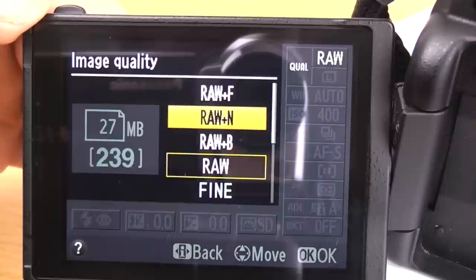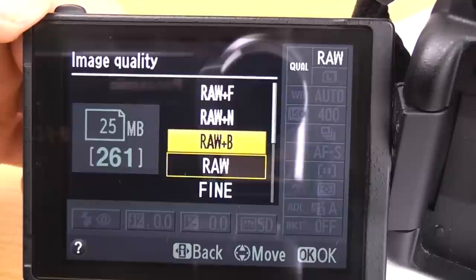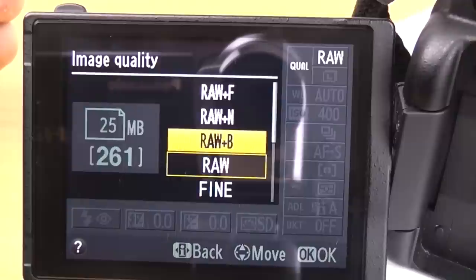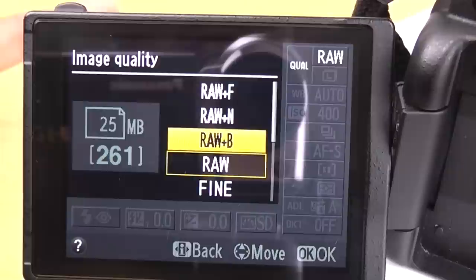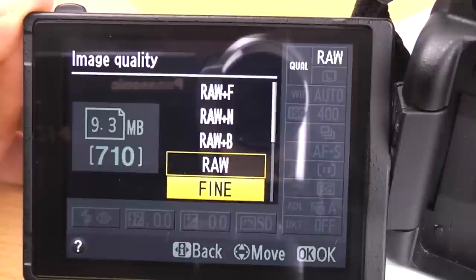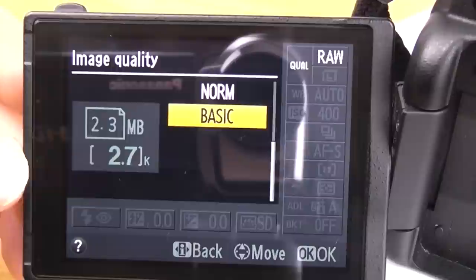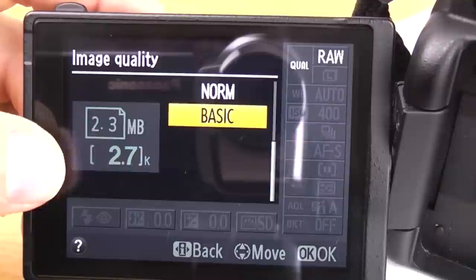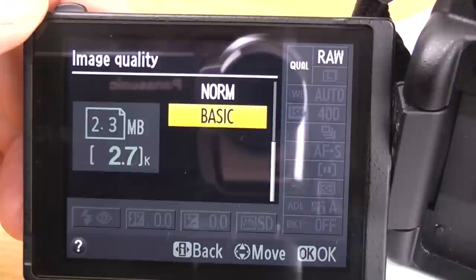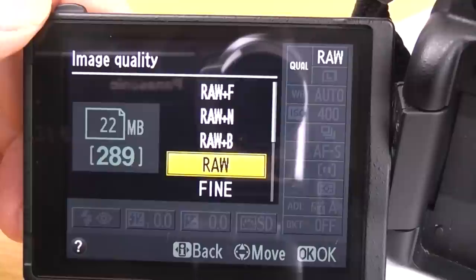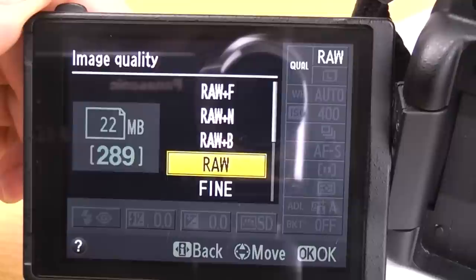RAW plus N is a RAW file and a JPEG in normal, and RAW plus B is a RAW file and a JPEG in basic. Fine, normal and basic is just the way the compression works — fine is obviously going to be a bit more detailed, normal not so much, and basic is a smaller basic image. As I scroll through them you can see the file size and number of images changes. On basic it takes up 2.3 megabytes per image and you can get 2,700 images, while RAW is 22 megabytes per image and I can only get 289.